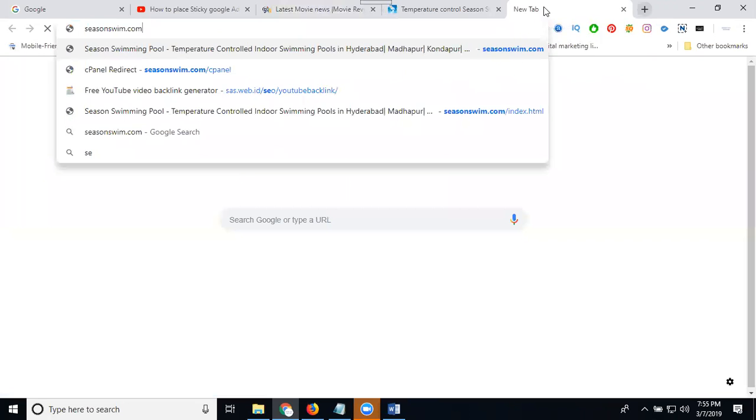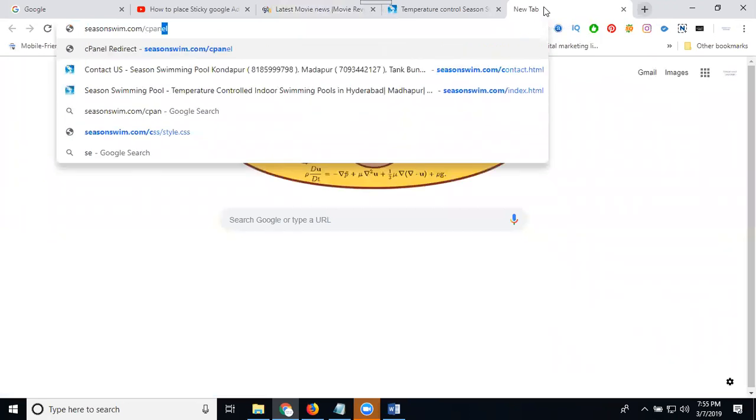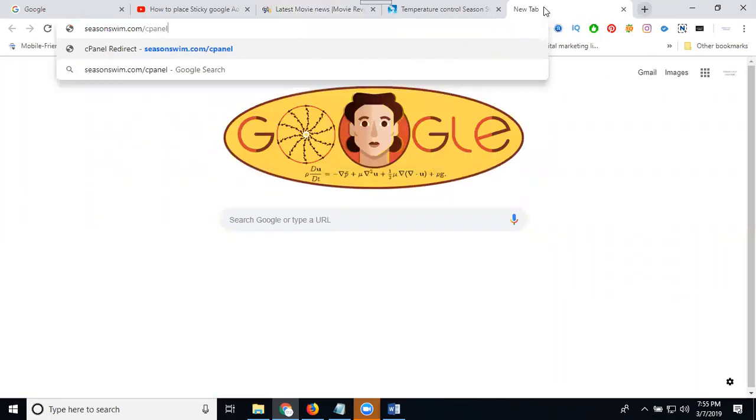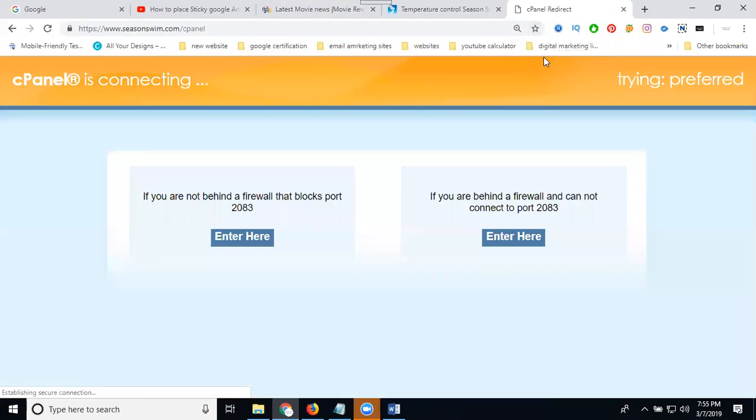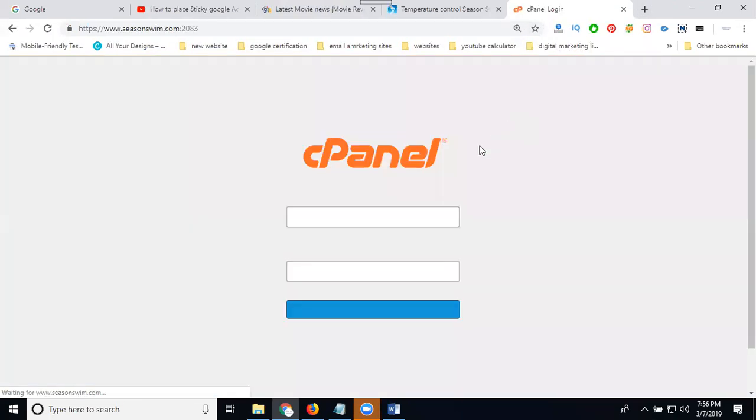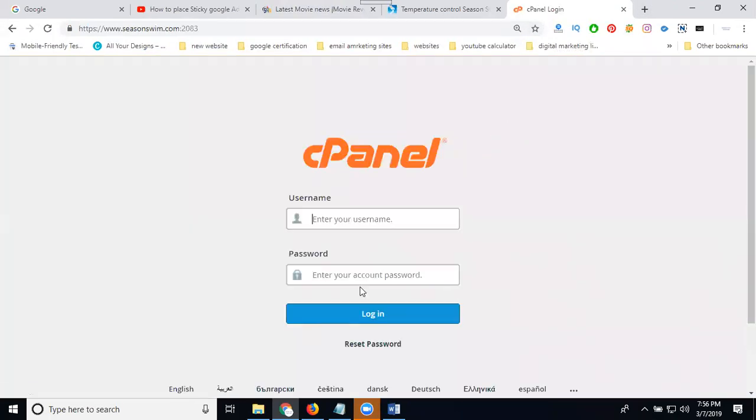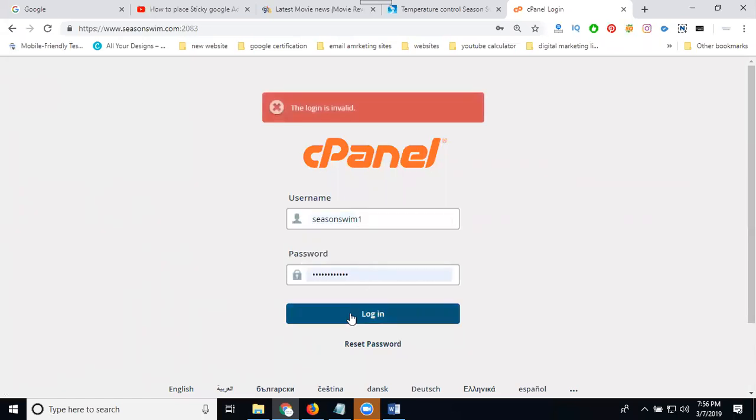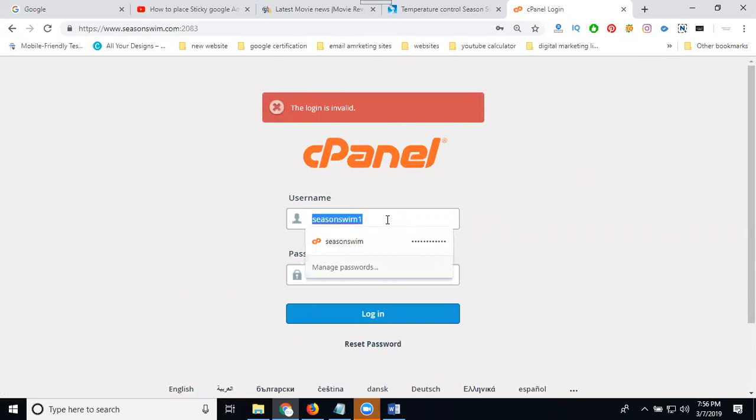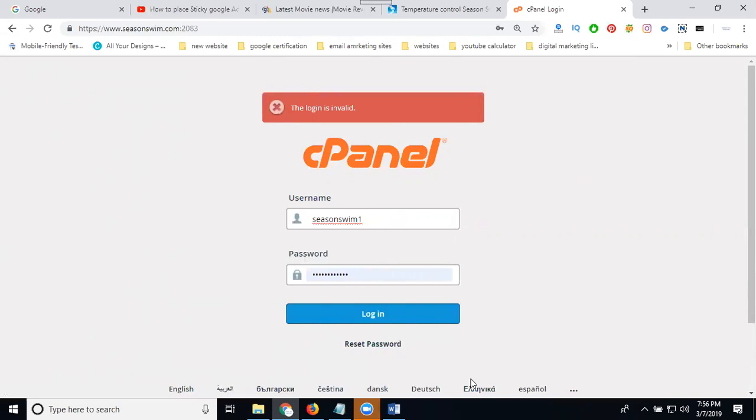First, login to your cPanel. Once you log in your cPanel, just put in your login and password. You can create your login and password here.